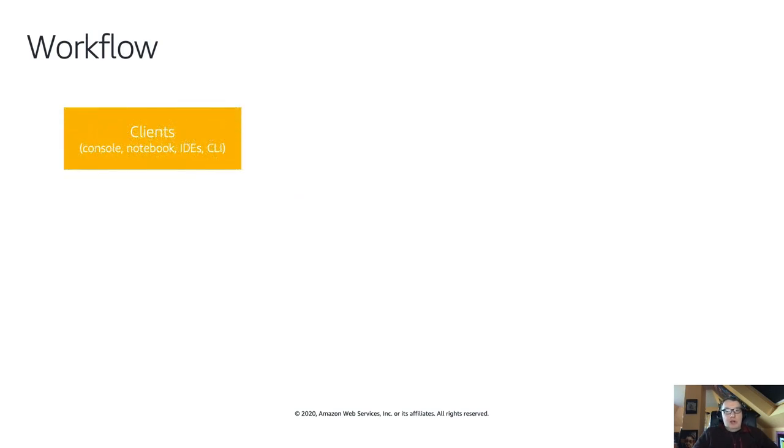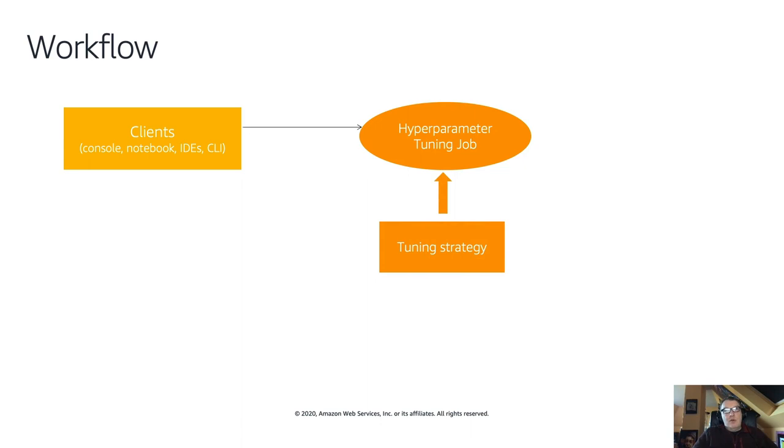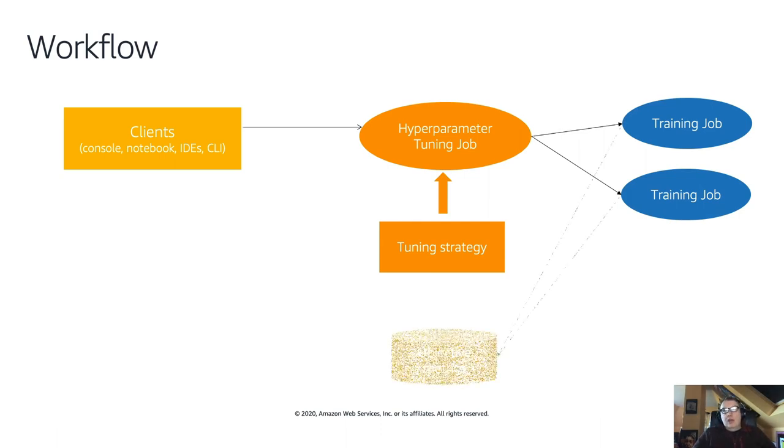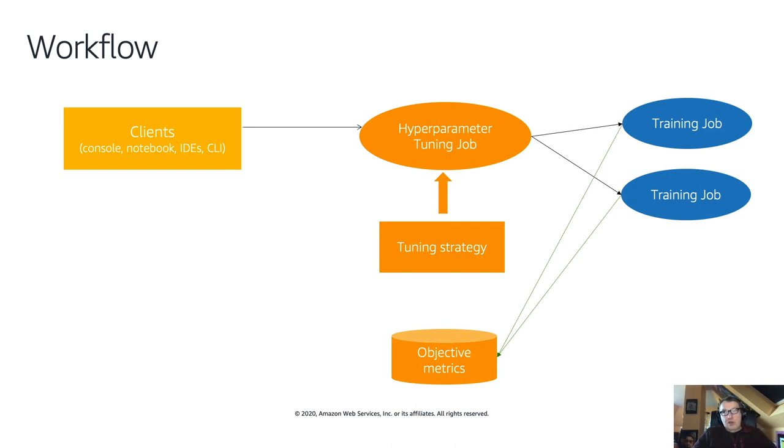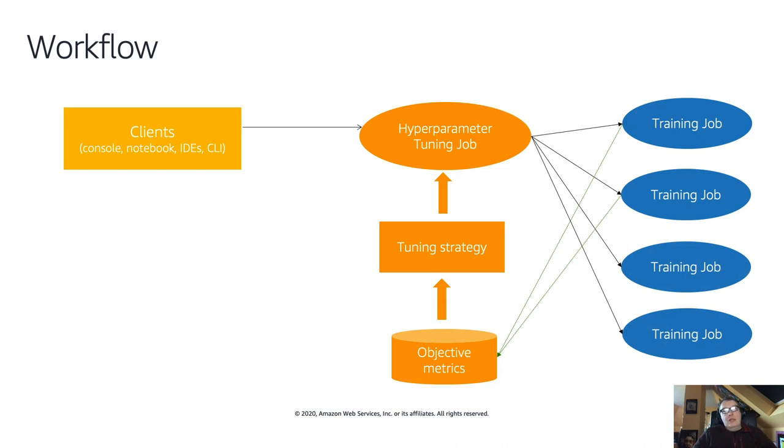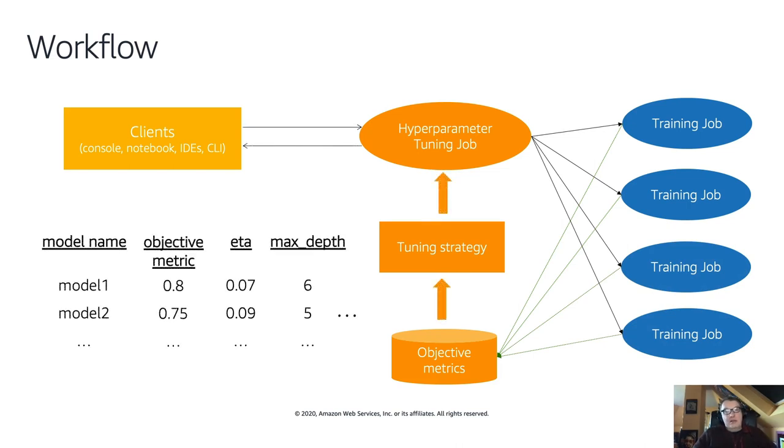We're not guessing, we're really applying statistical analysis to decide where to look next. And this will just converge faster to high-performance models. So you end up training fewer models and spending less money. If you want to know more about those algos, we have details at this URL. But you don't really need to understand the details here, you can just use the API.